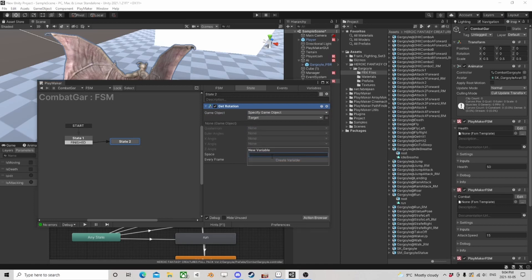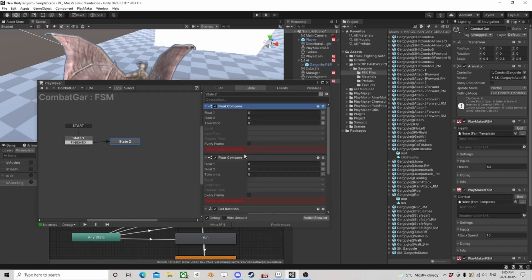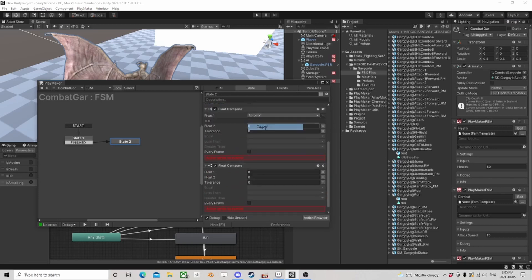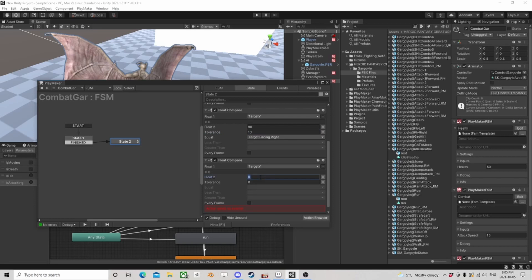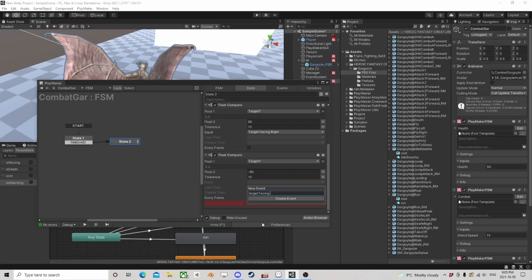We're going to give this a bit of a range so it doesn't have errors — target facing right. And if target Y with tolerance 10 is negative 90, target facing left. There's a chance our players can be facing the other way. So if they're facing right, we want to use transform point of the target, because if they're facing right then we're attacking their back — so negative Z by 2 — and that's our target position.